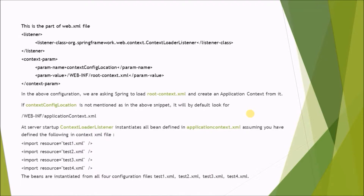At server startup, context loader listener instantiates all beans defined in the application-context.xml. Assuming you have defined the following in context.xml file, the beans are instantiated from all four configuration files: test1.xml, test2.xml, test3.xml, test4.xml.